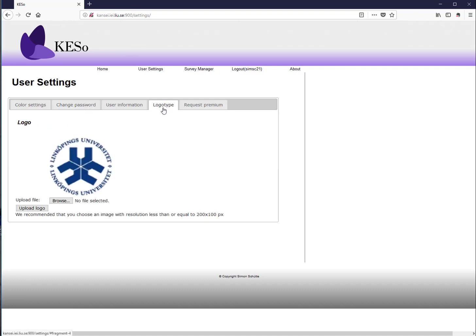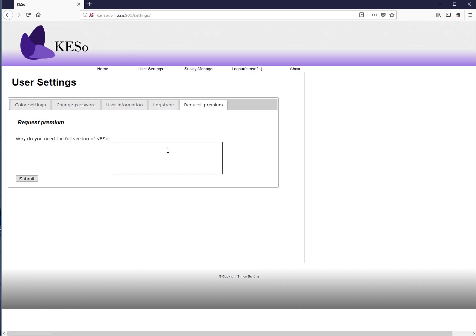You can upload your company logotype, which will appear at the top of the data collection sheet. If you are not a premium user, you can request to become one. By default, KESU allows only two words and two products, which is enough for evaluating the software but not for a real study. Usually the software is free — just contact the author, explain who you are and why you need it, and full access will be granted.